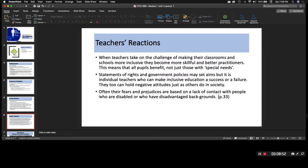The last thing I want to touch on is teachers' reactions — this is a big area of special education, especially within schools. It says: 'When teachers take on the challenge of making their classrooms and schools more inclusive, they become more skillful and better practitioners. This means that all pupils benefit, not just those with special needs.' Statements of rights and government policies may set aims, but it is individual teachers who can make inclusive education a success or a failure. They too can hold negative attitudes just as others do in society, and often their fears and prejudices are based on a lack of contact with people who are disabled or who have disadvantaged backgrounds.